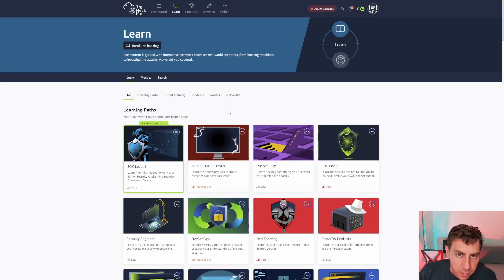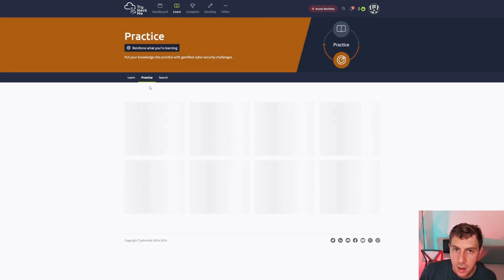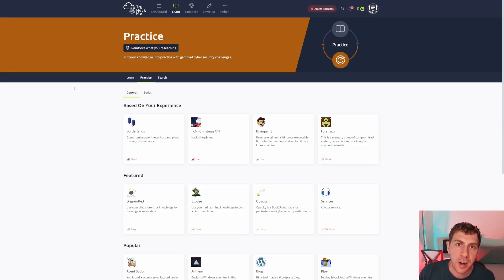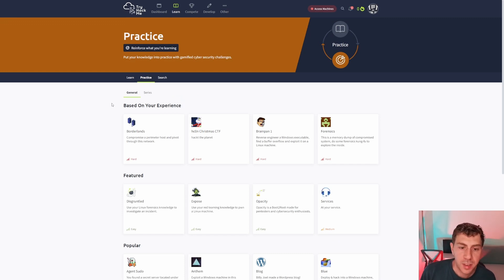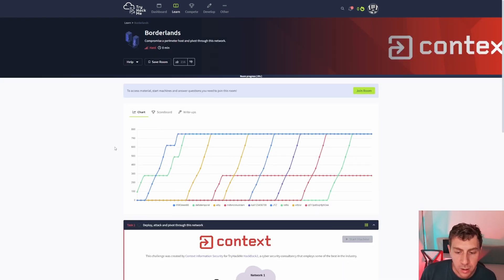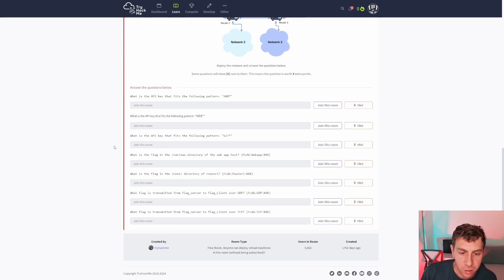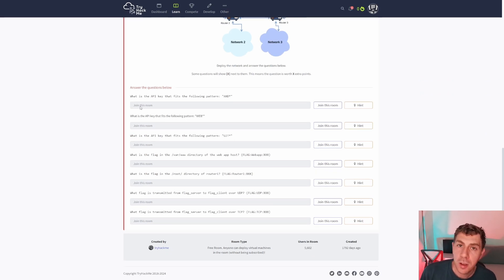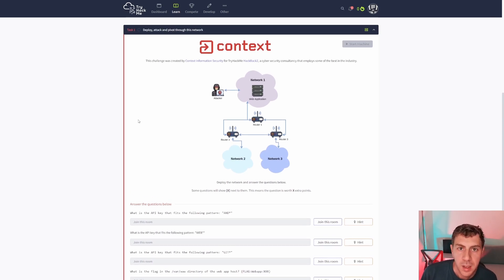Now, this is the learn section. We haven't touched on the practice section yet. So practice is where TryHackMe becomes a little bit like Hack The Box. So this is where you have the challenges that you need to do, and you have very little context as to what there is. So you're basically given a few questions, but then everything you have to do yourself.